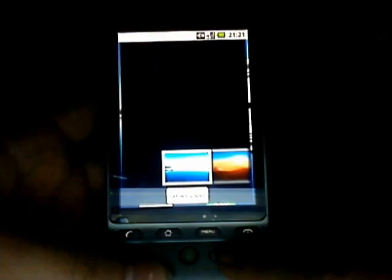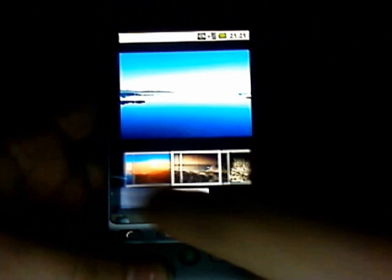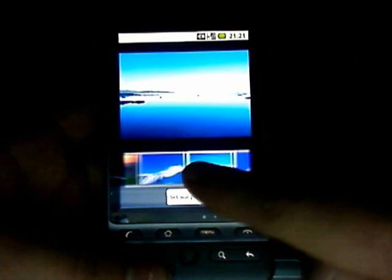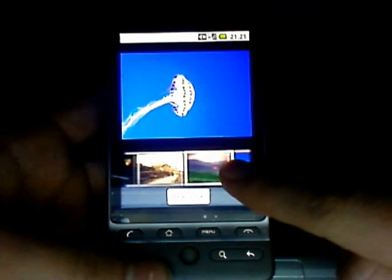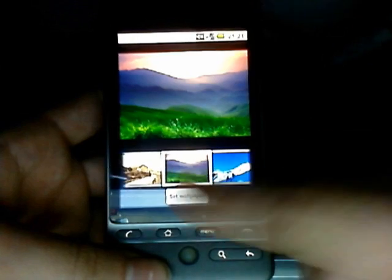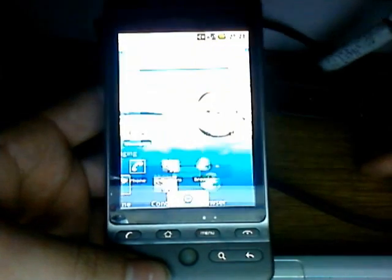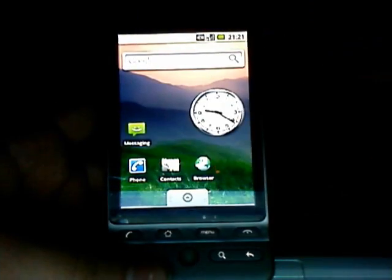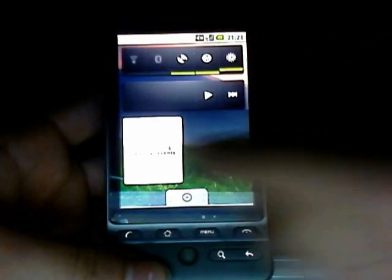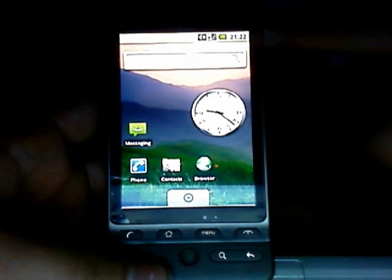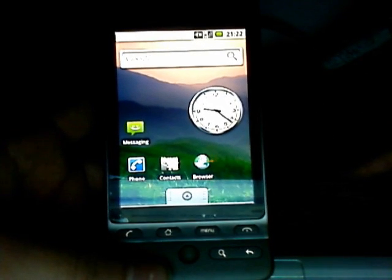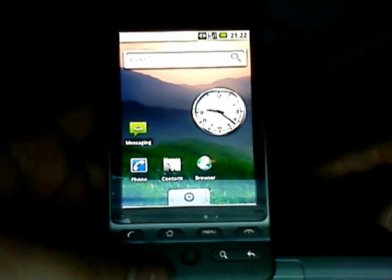Let's see if we've got any wallpapers that come with it. So as you can see, they loaded pretty quickly actually. Let's try changing it to this. Okay, so that's just a quick look at the new 2.0 Eclair ROM for the HTC Hero.